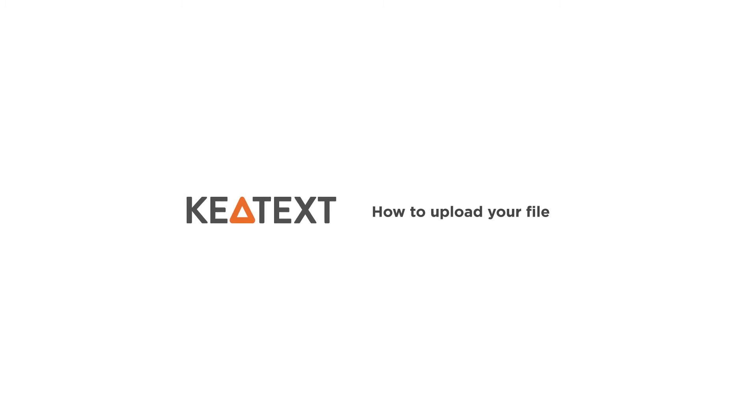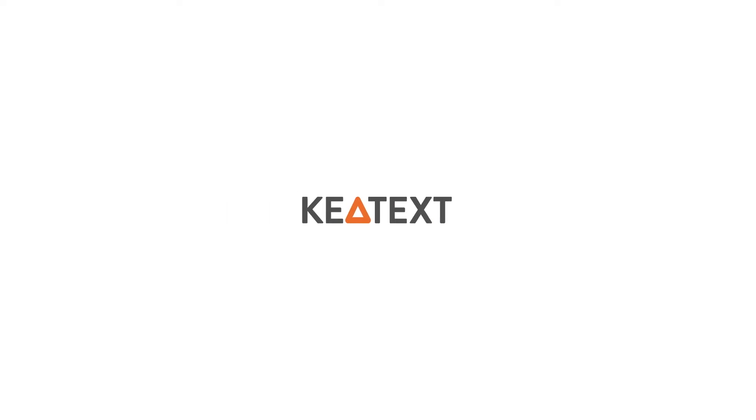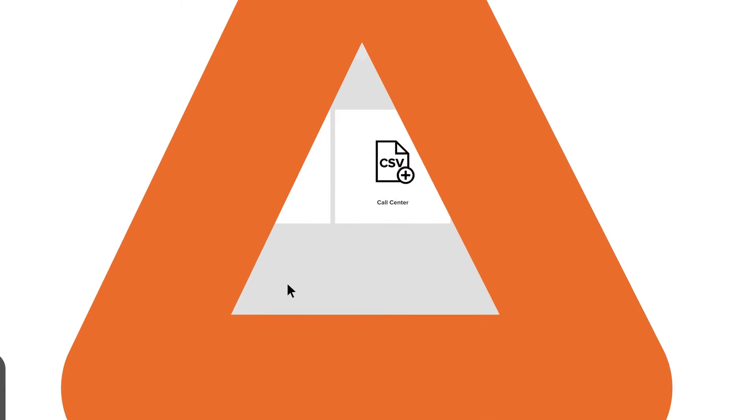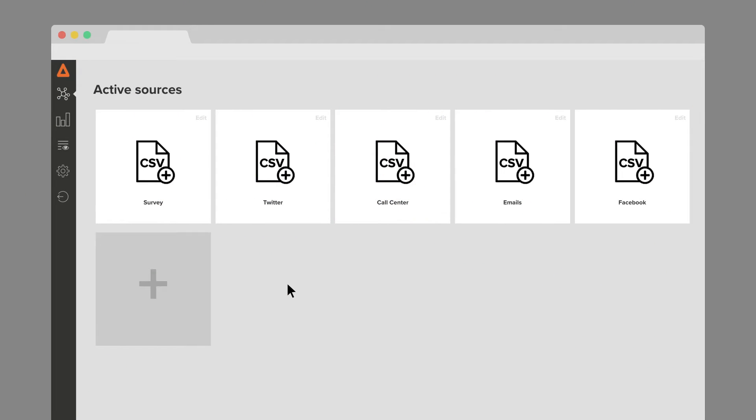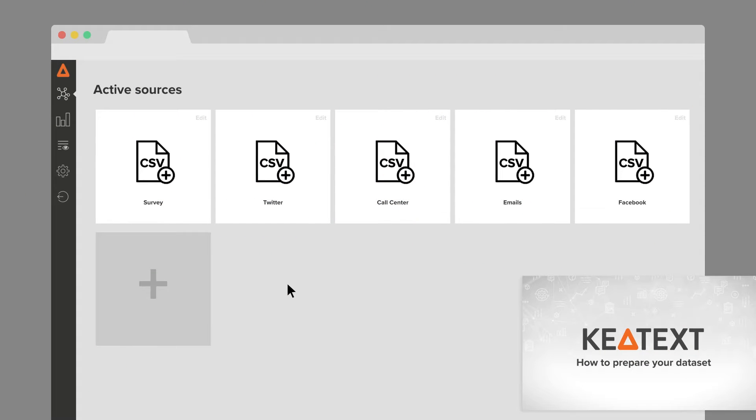Uploading your file into KeyText takes no time at all. Make sure your file is prepared for the upload. For more information on getting the most of your data, accepted format and structure, watch our video How to Prepare Your Dataset.